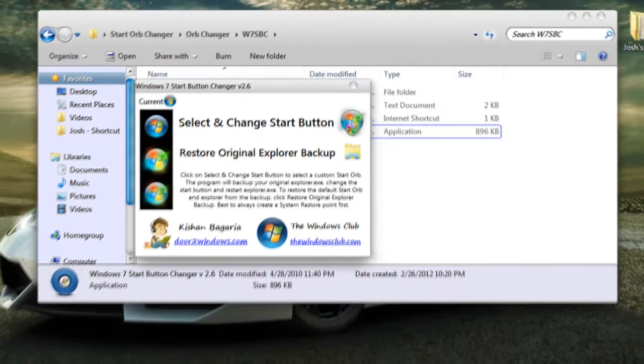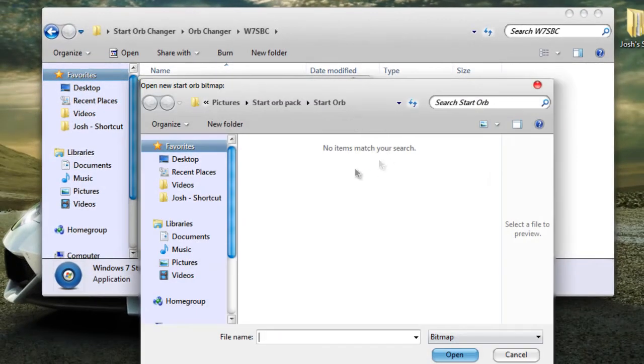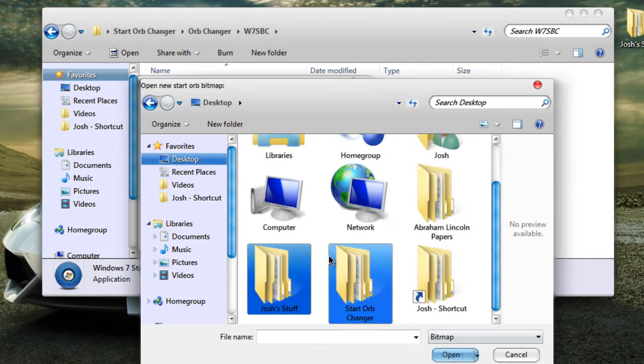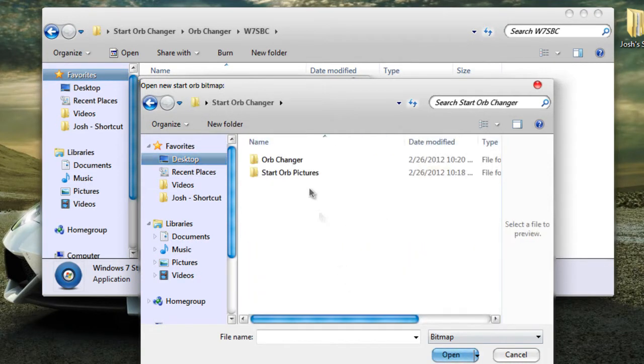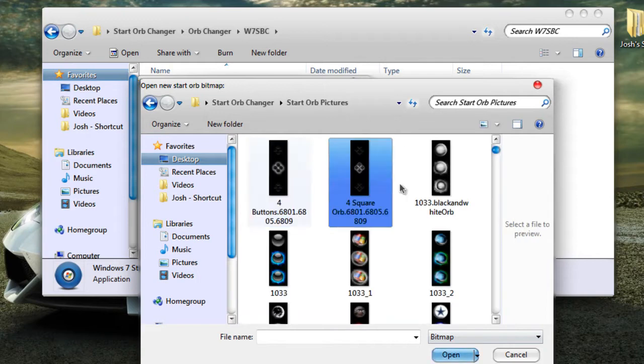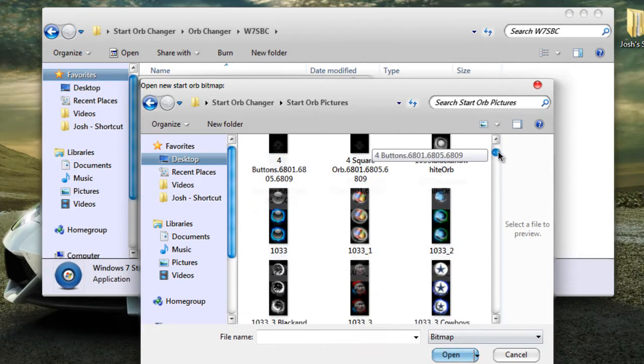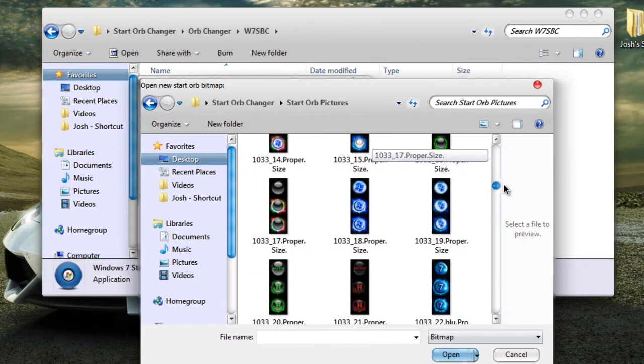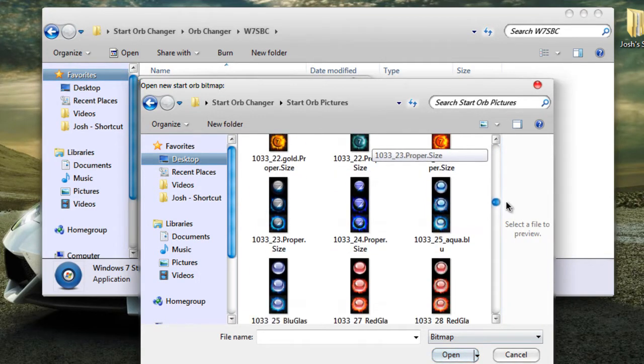You just click that and then you go and find your pictures of the start orb. Mine are right here so I'm just gonna scroll down and find the one that I want.